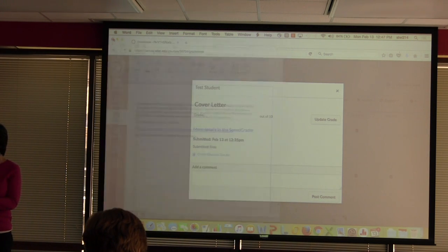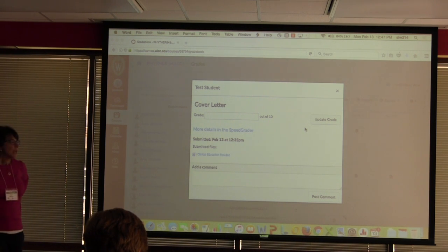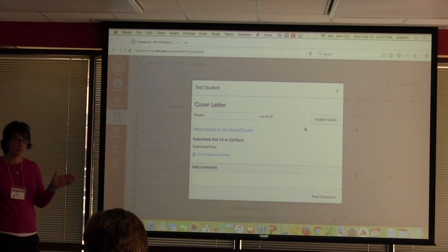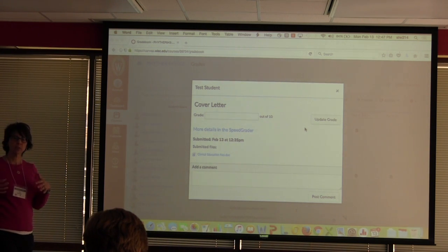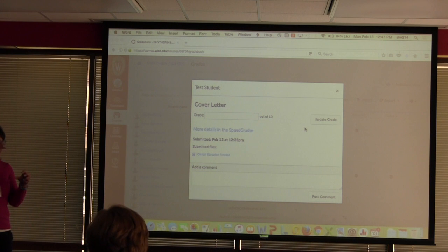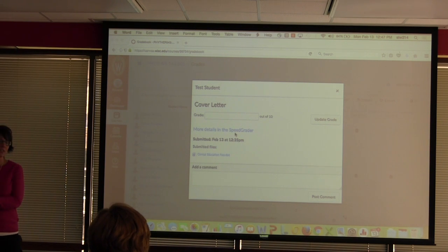Are there any advantages to downloading and re-uploading? The only time I've found it helpful is in our fall course where students write documentation notes — sometimes there are so many comments in early phases that it's easier to blow it up and write comments on the side, bigger than what's in SpeedGrader. But there is an extra step. Sometimes we keep them for future use as templates for students.